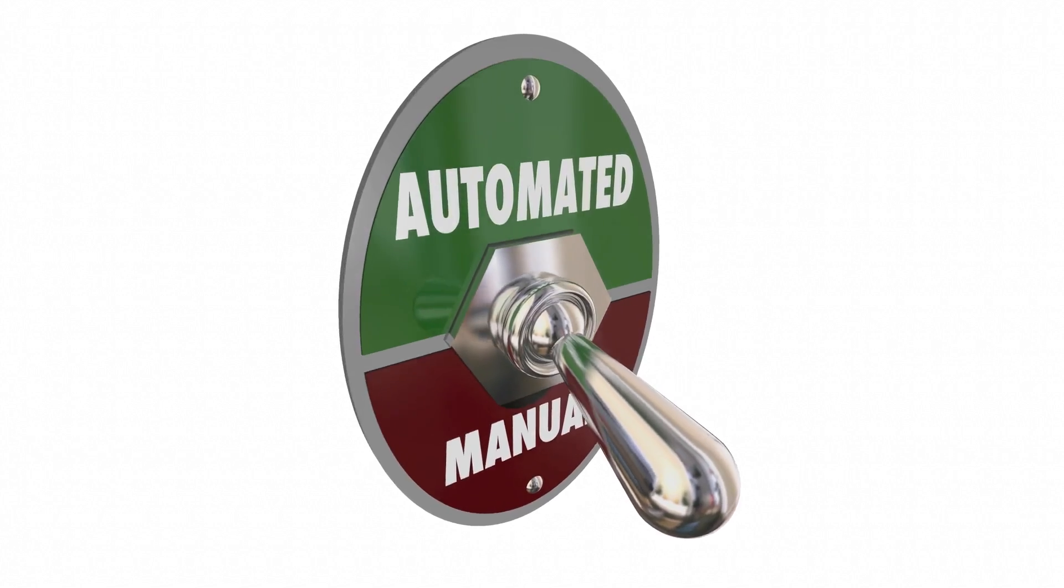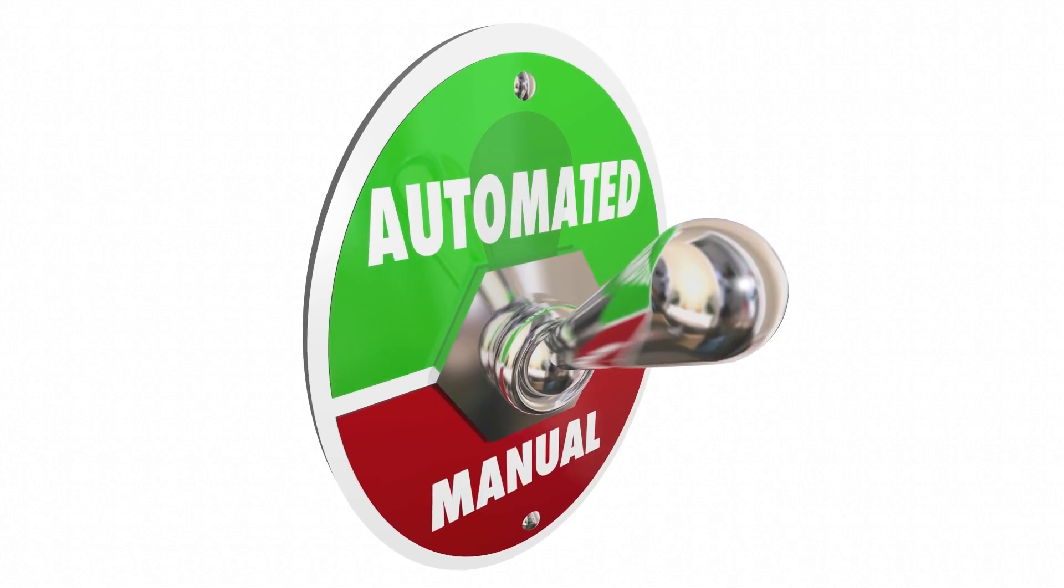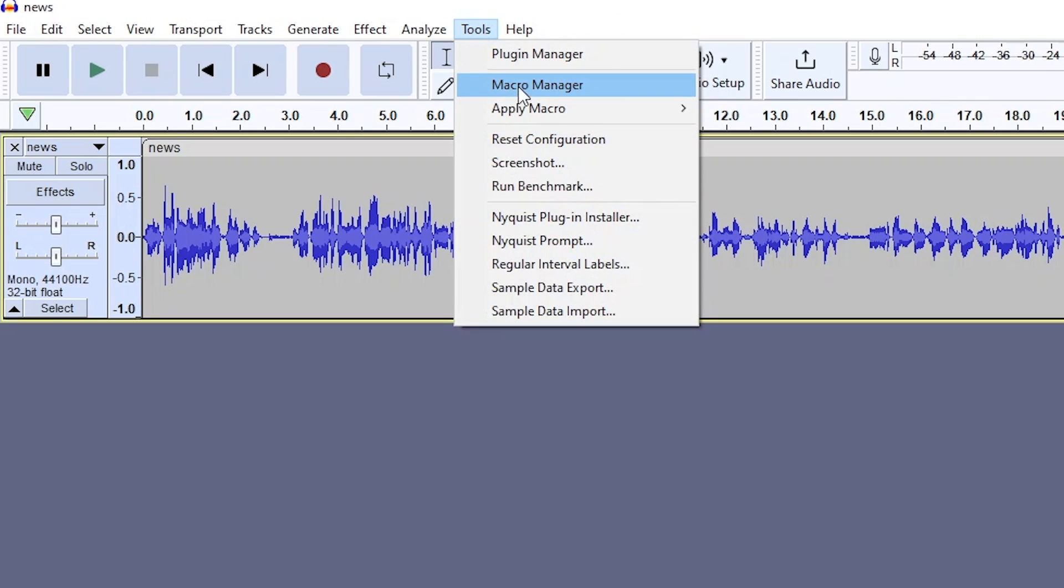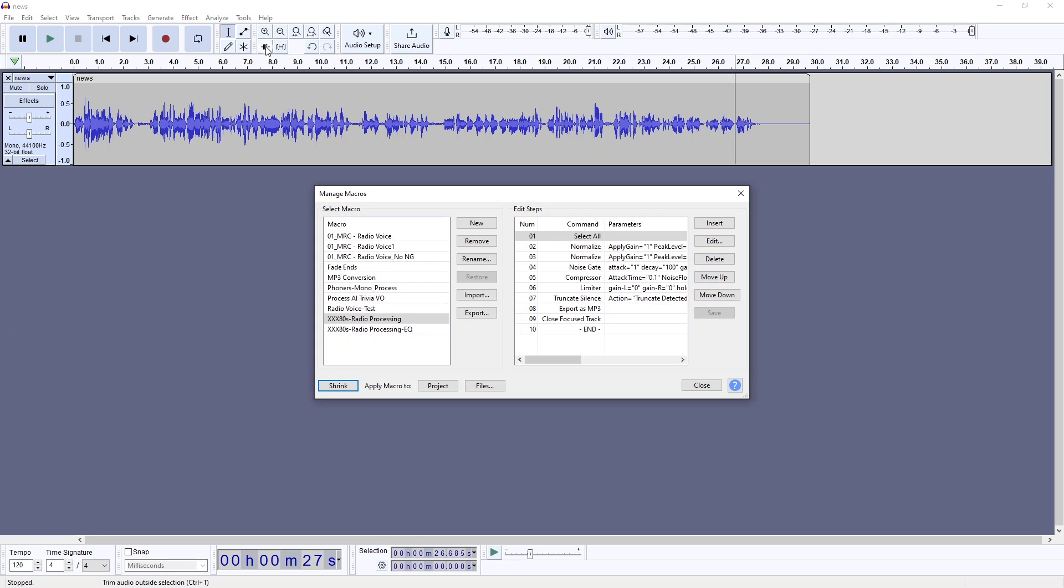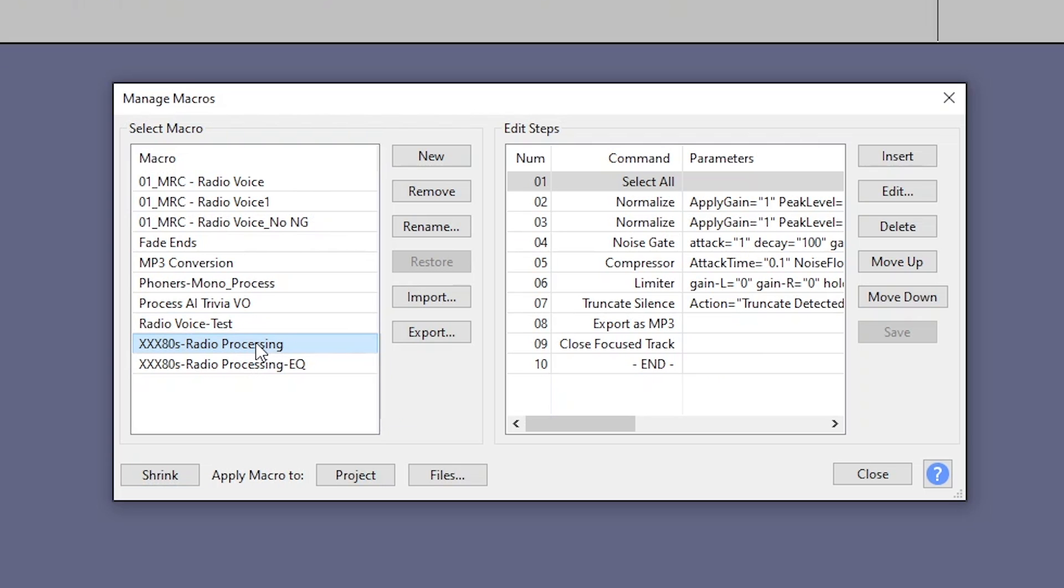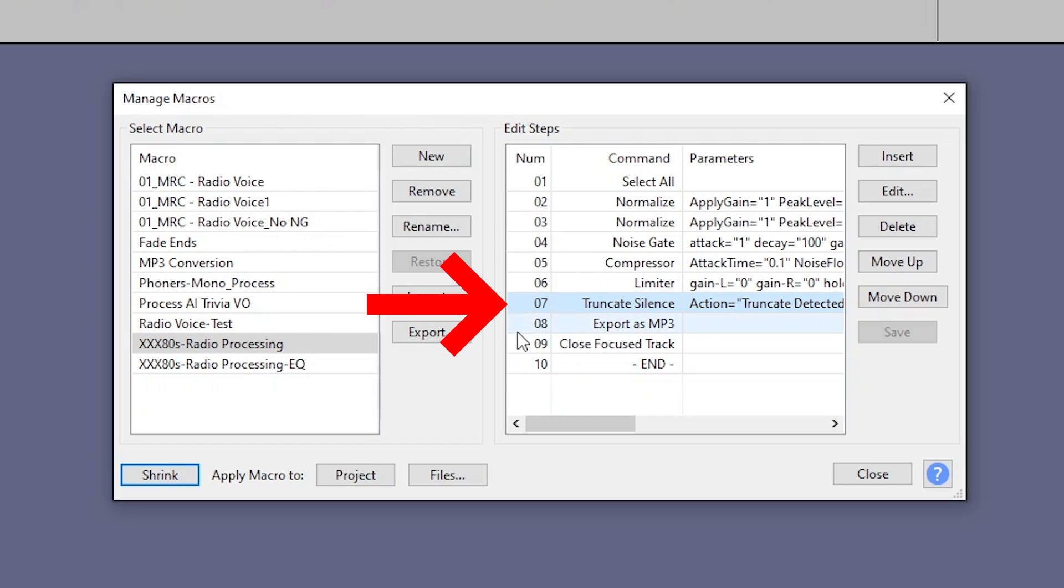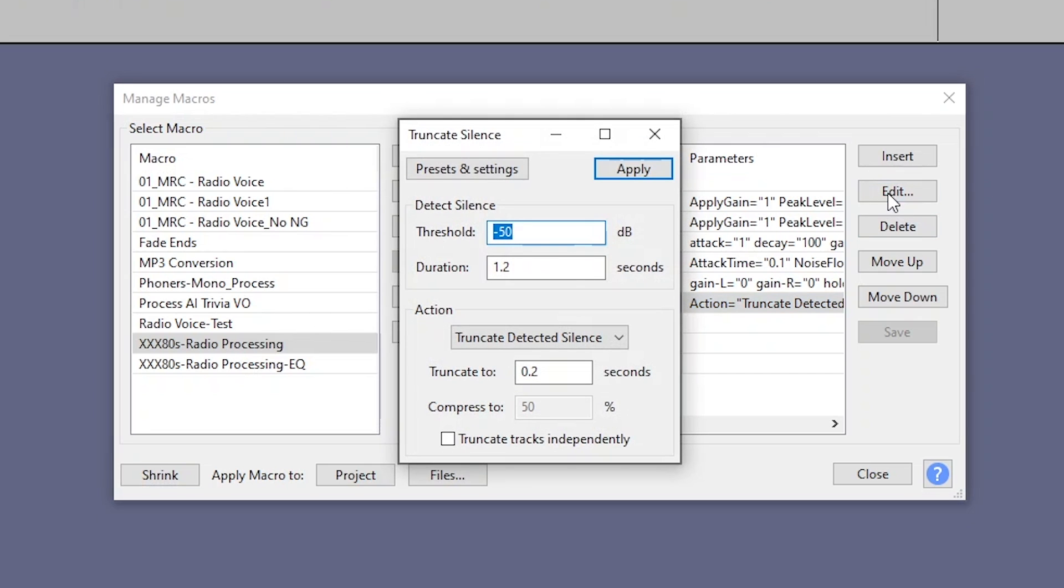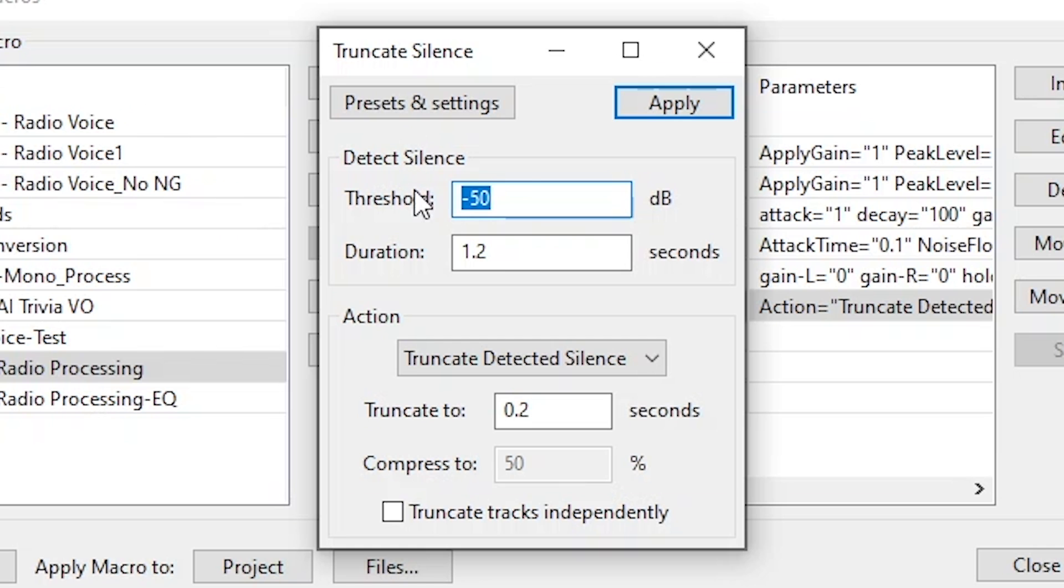Well, yes, another trick awaits up my short sleeve. So if we go back to our macro, I've added a line item here. Look at number seven, truncate silence. And upon inspection, here's what we're telling it to do.